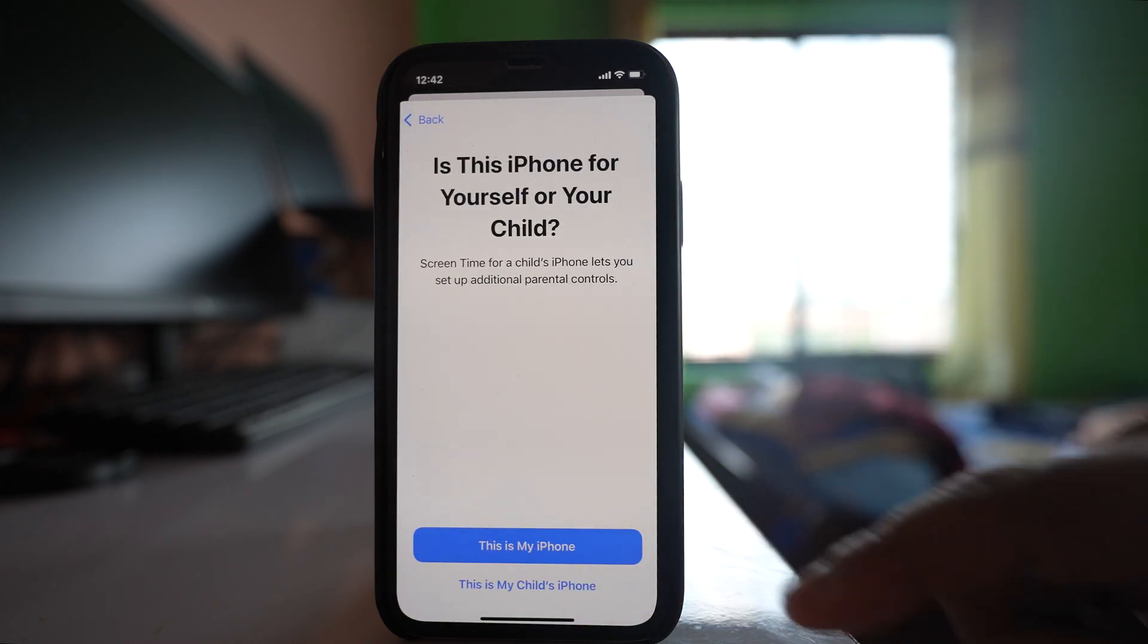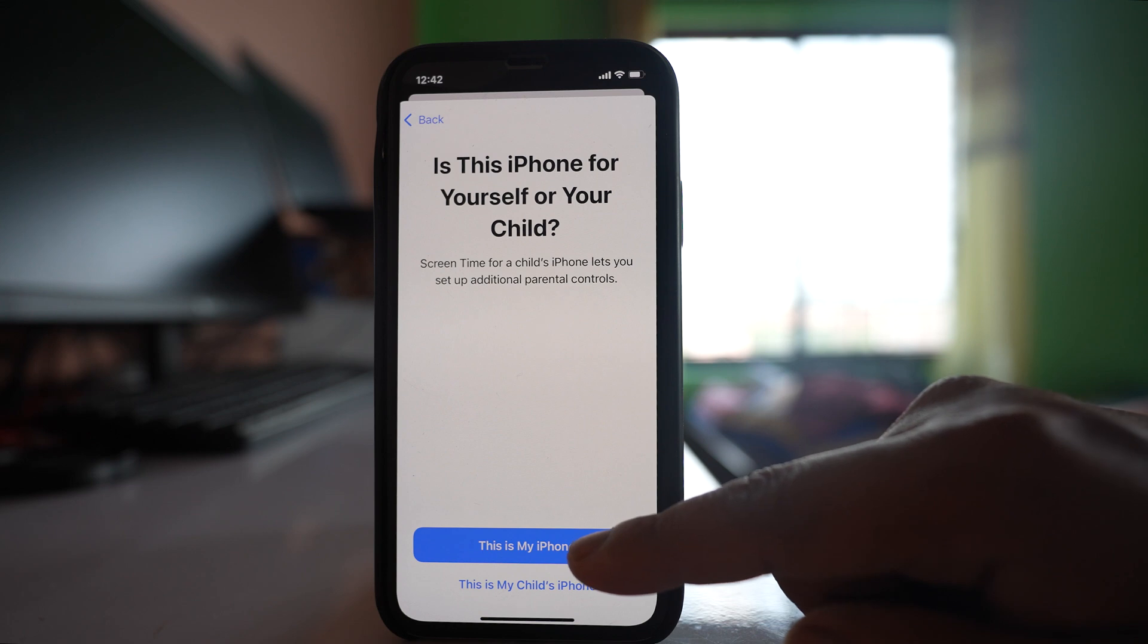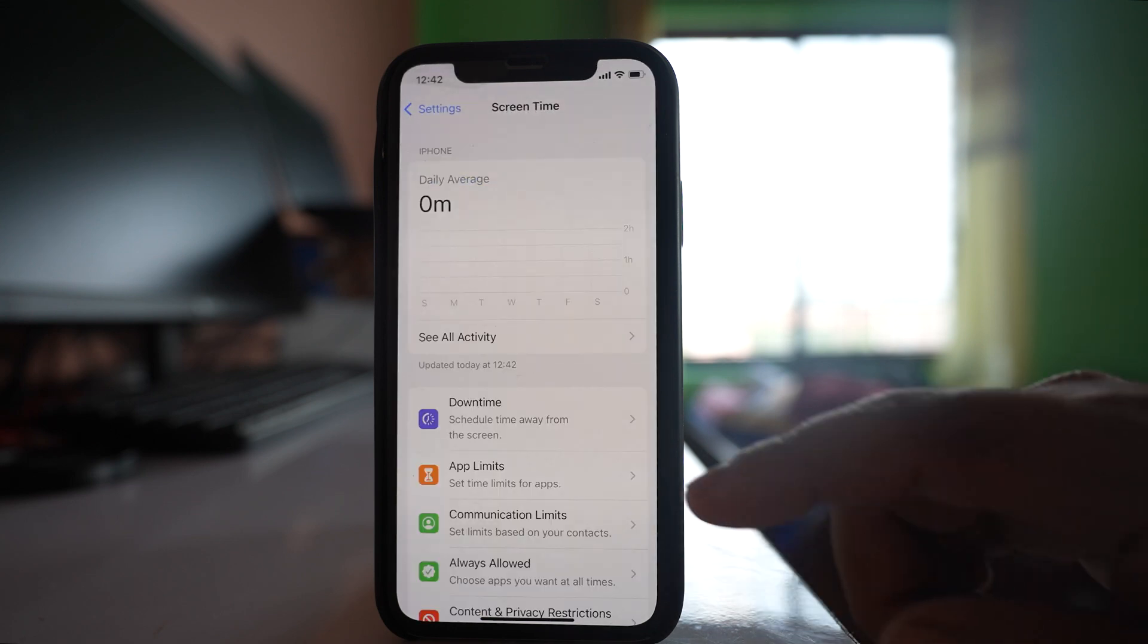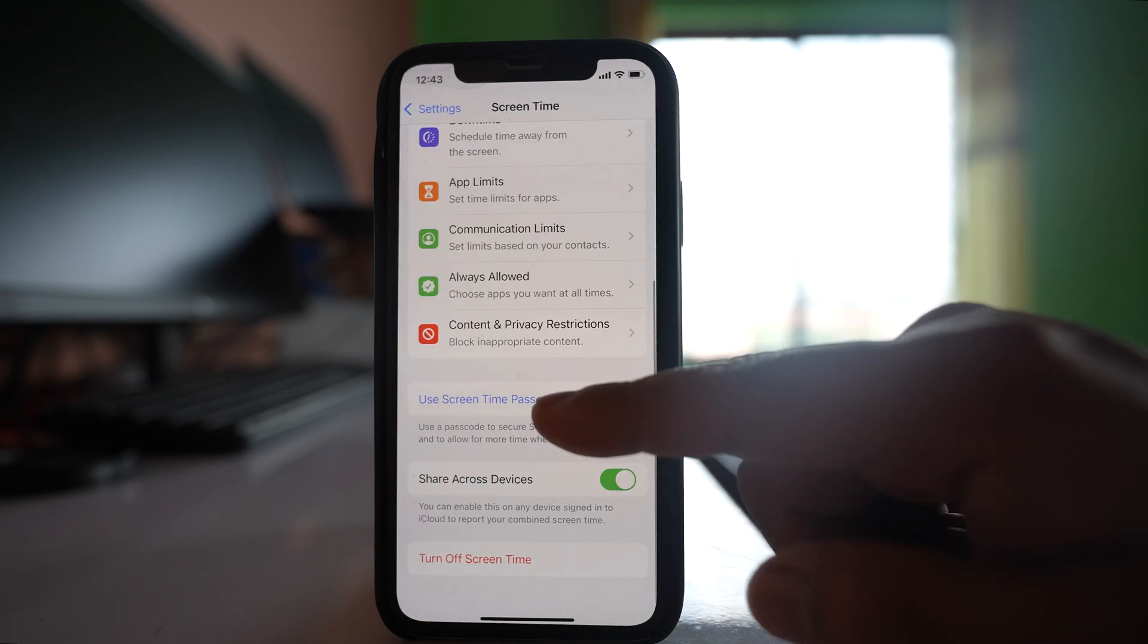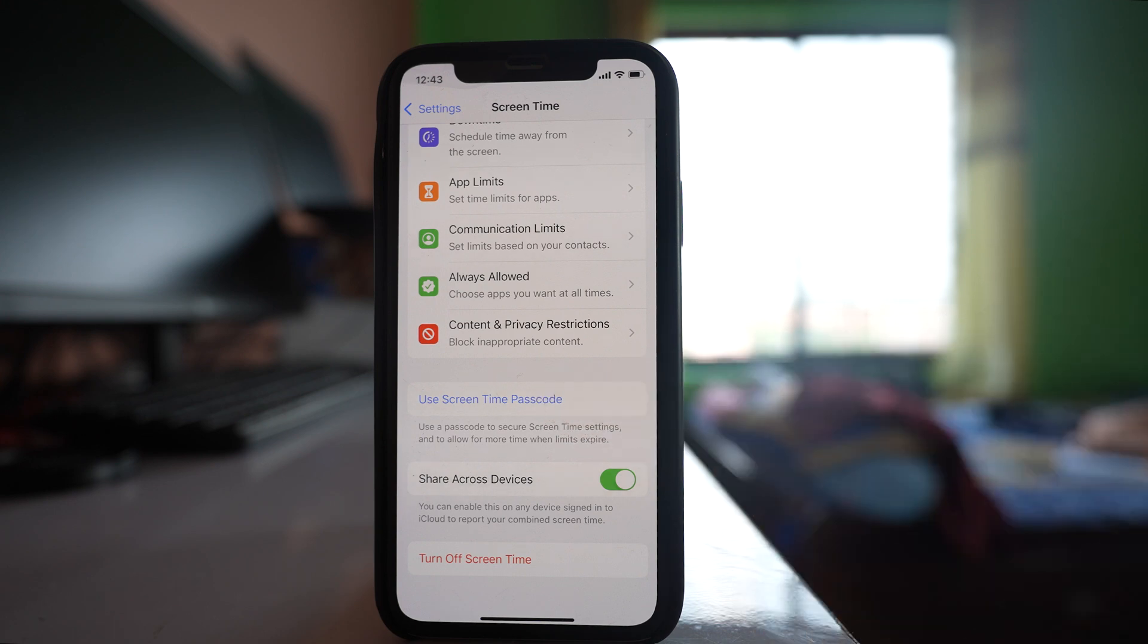Continue. Select this option this is my iPhone and then we will go down and we will select this option use screen time passcode.